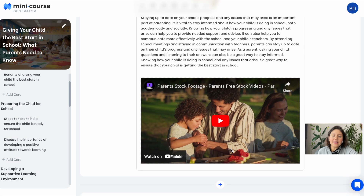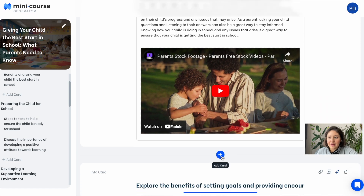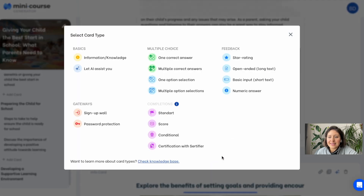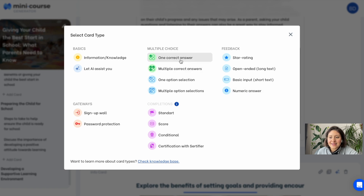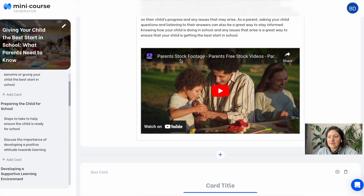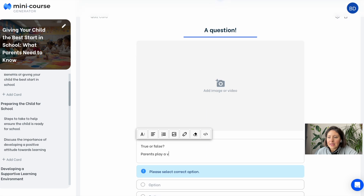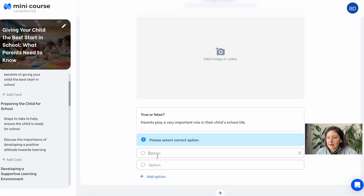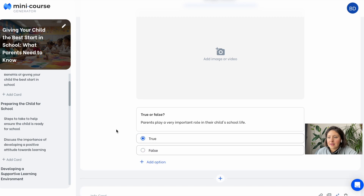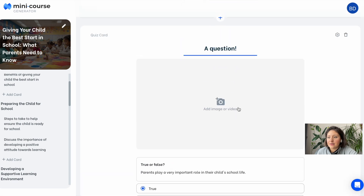You can also add new cards to your mini course. To do that, just click the plus icon where you'd like to add and choose a card type from the menu. We have many types of cards. To demonstrate, let's add a quiz card and fill it in with a true-false question. Let's choose the correct option and add a GIF to the header.